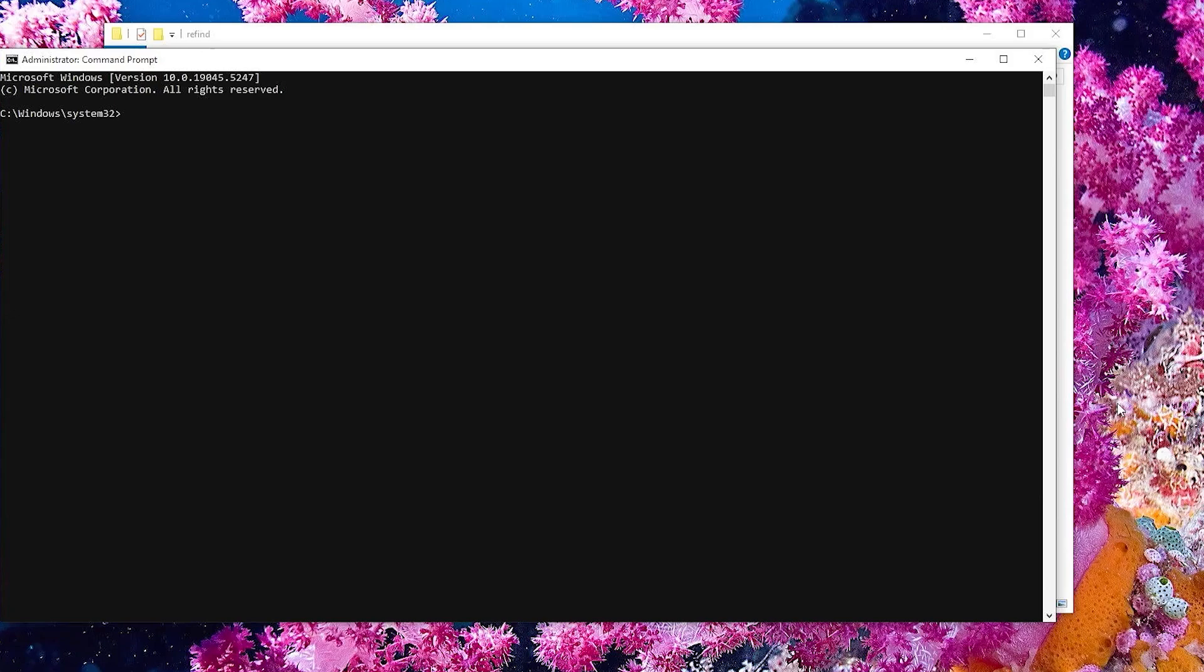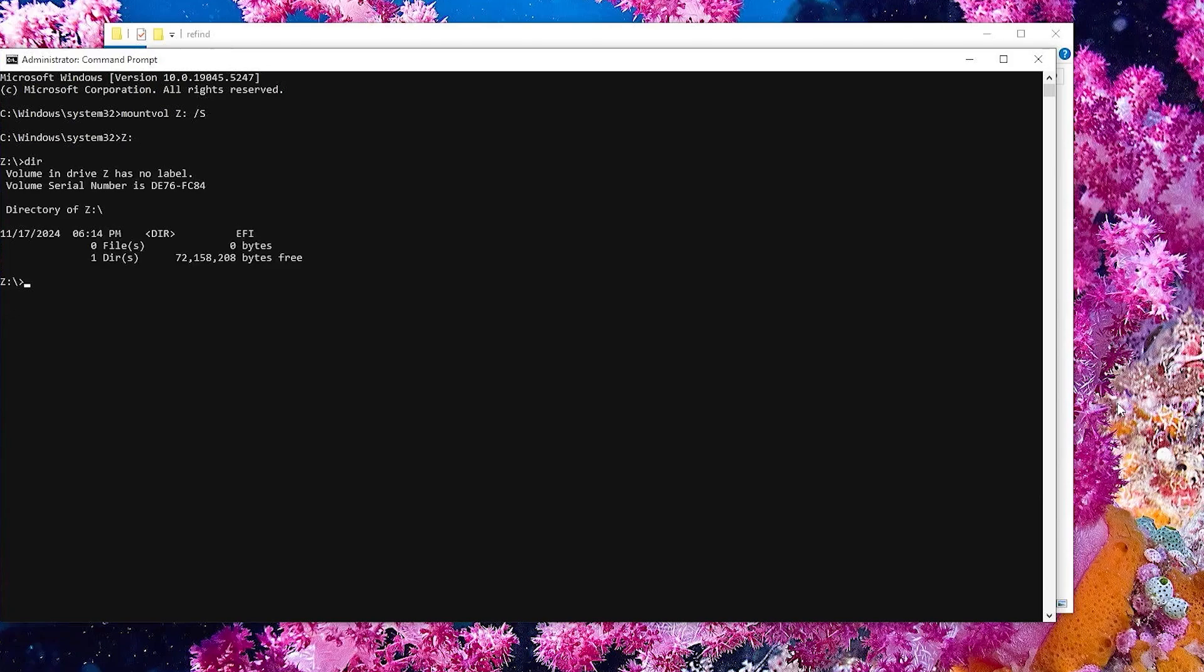I'm going to be installing Refind into the existing EFI partition, which is the most common scenario. So I'm going to mount the EFI partition, mount vol, and then I'm going to be mounting it to the Z drive with forward slash S, and then going into the Z drive and we see that it's been mounted.